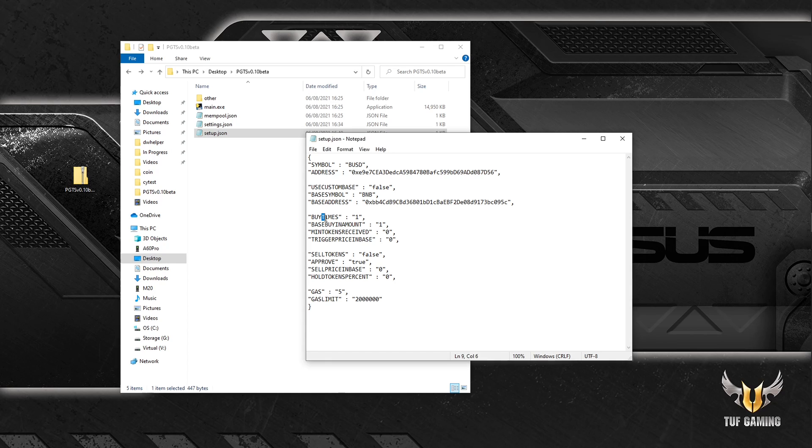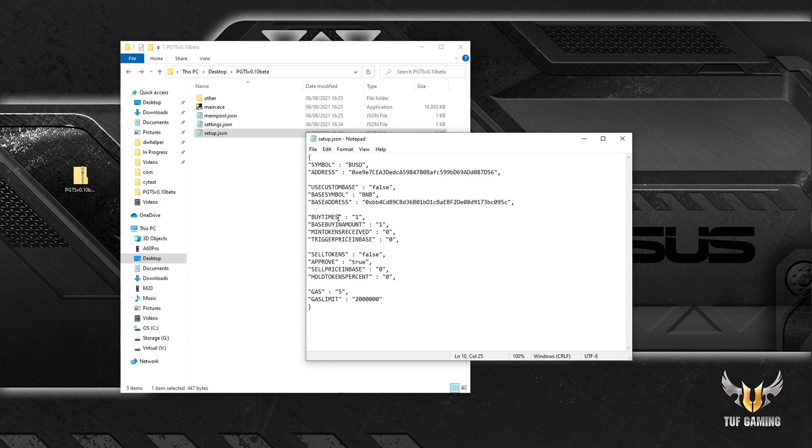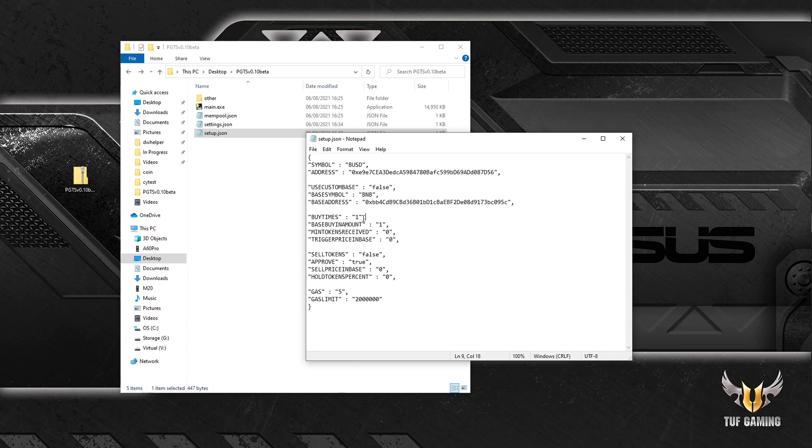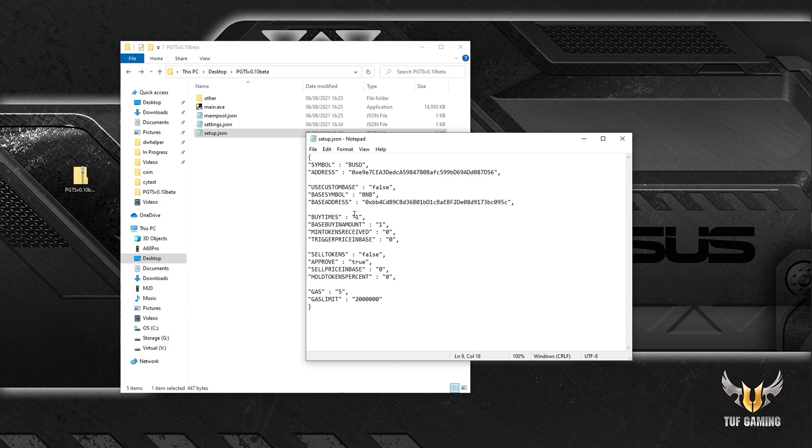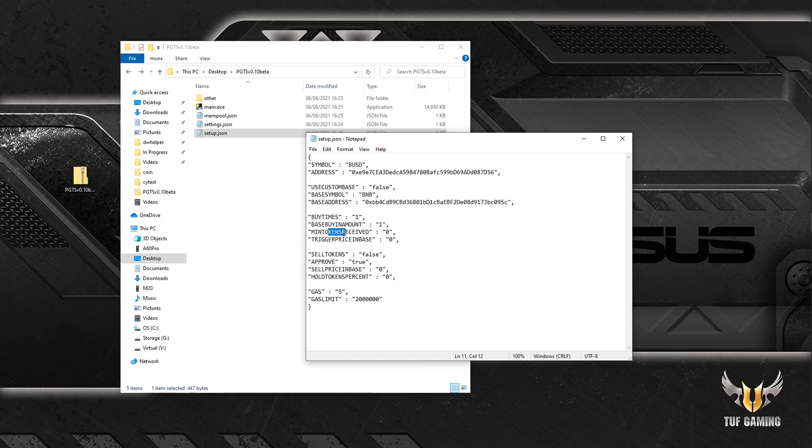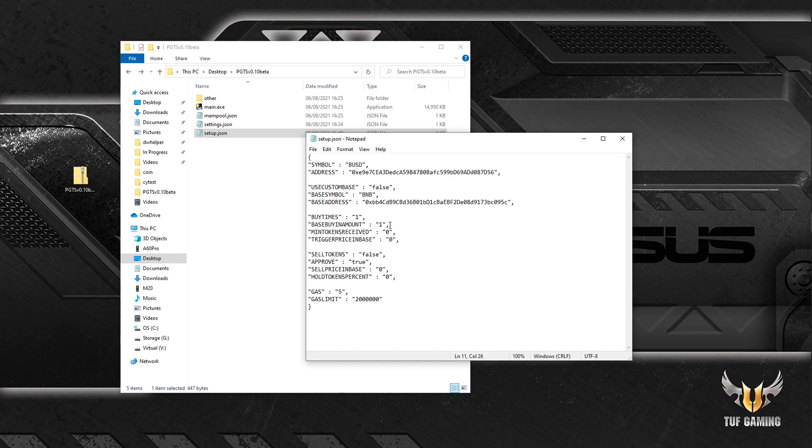Next section is responsible for how often and how much you will buy, and when as well. Buy times means how many buys will be sent when the buy is triggered, so you will send one buy order with this setting. Base buying amount means how much in base you're going to spend per one buy. So in this instance you will send one BNB one time.